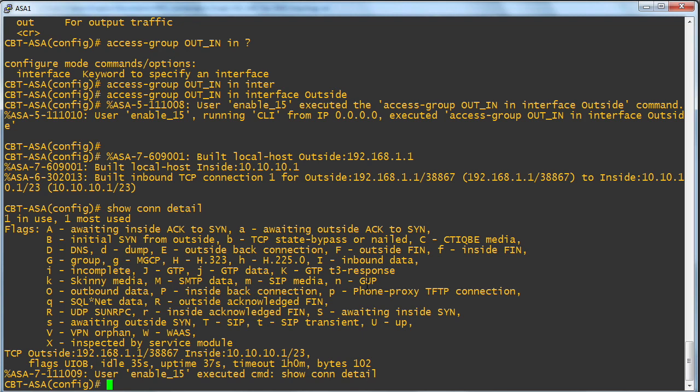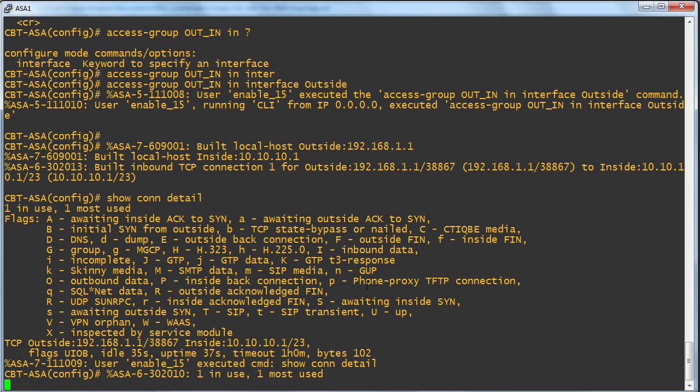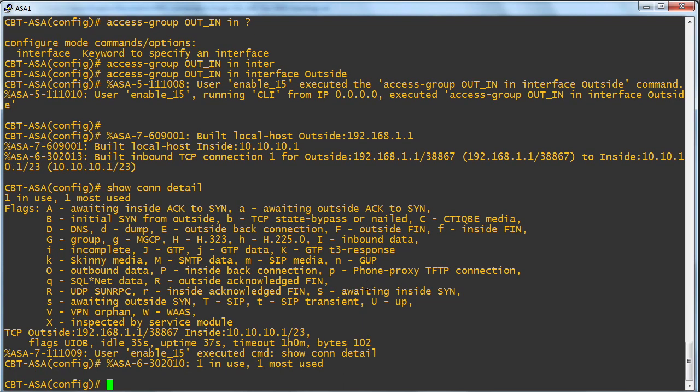Well, nothing else, because the ACL does indeed possess a deny any any. Yeah, absolutely, as its last kind of implicit command. So we are allowing this specific traffic flow, but any other types of traffic flow will indeed meet with a deny.